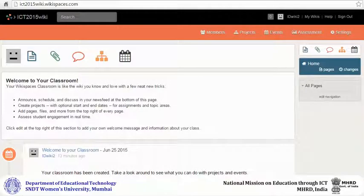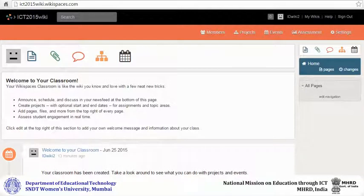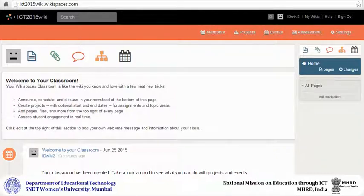When you create a new wiki, you can see it on your dashboard. When you click on the name of your wiki, you are taken to the wiki homepage.